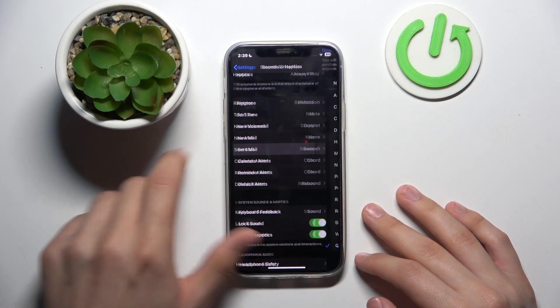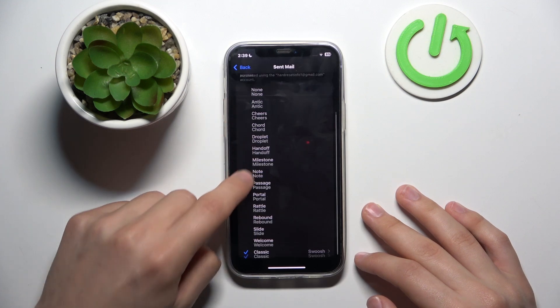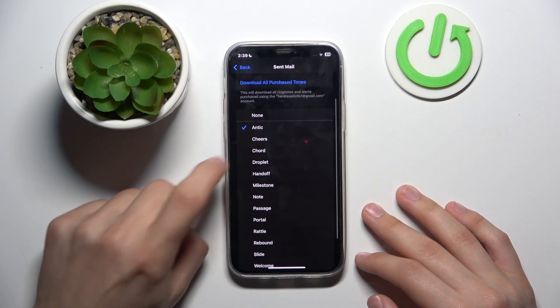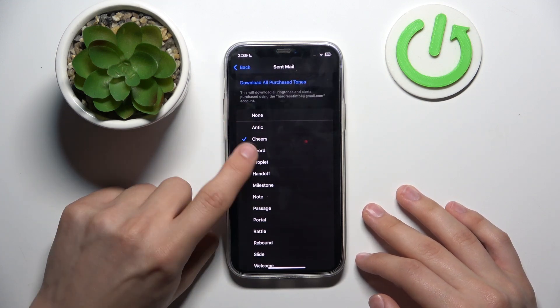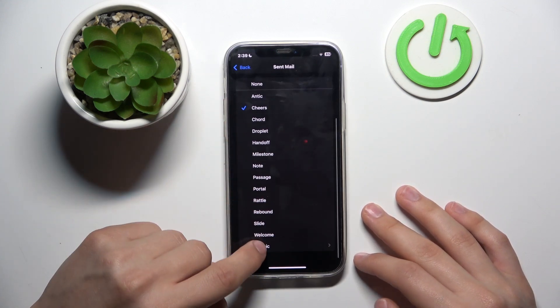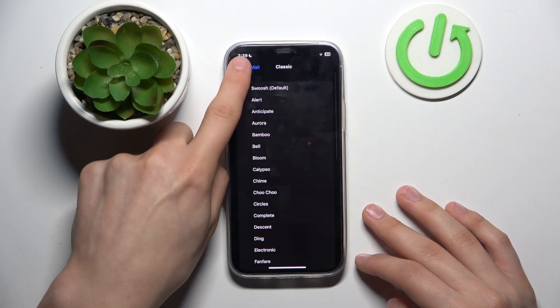And if you want to change maybe like send mail notifications ringtone, you just need to click on the ringtone that you like and it automatically applies.